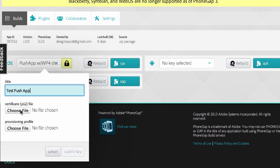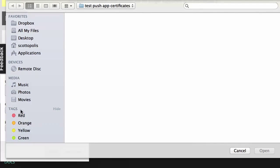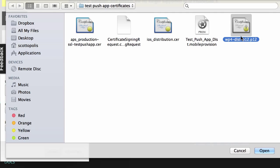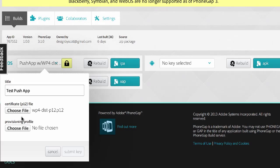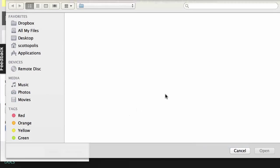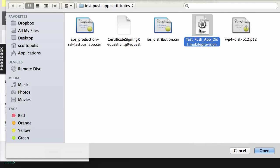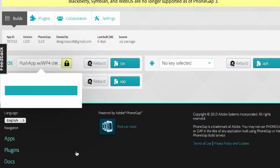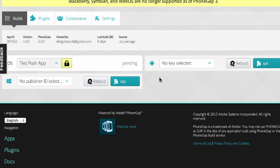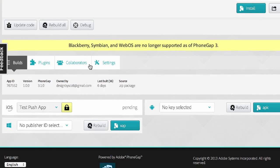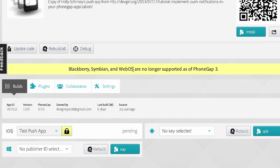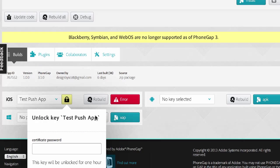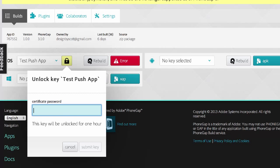So when I go back here, then I'm going to choose this P12 file, and then the provisioning profile that does have my app ID and my push notifications on it. And then it's going to rebuild that. So if you rebuild that, you have to unlock the certificate with your password.